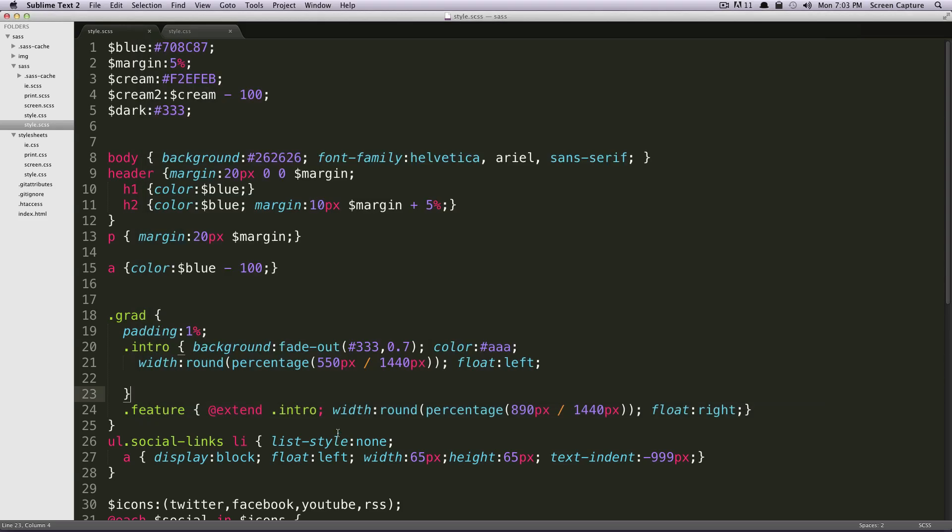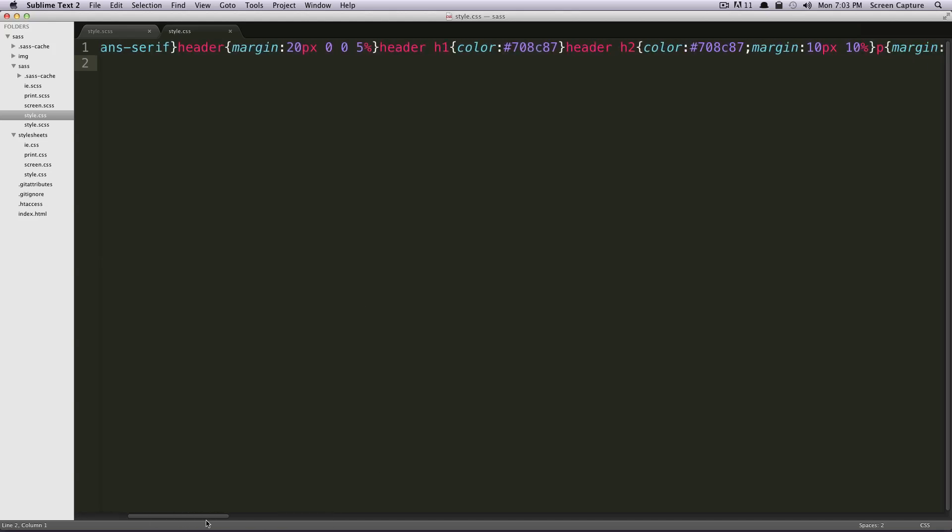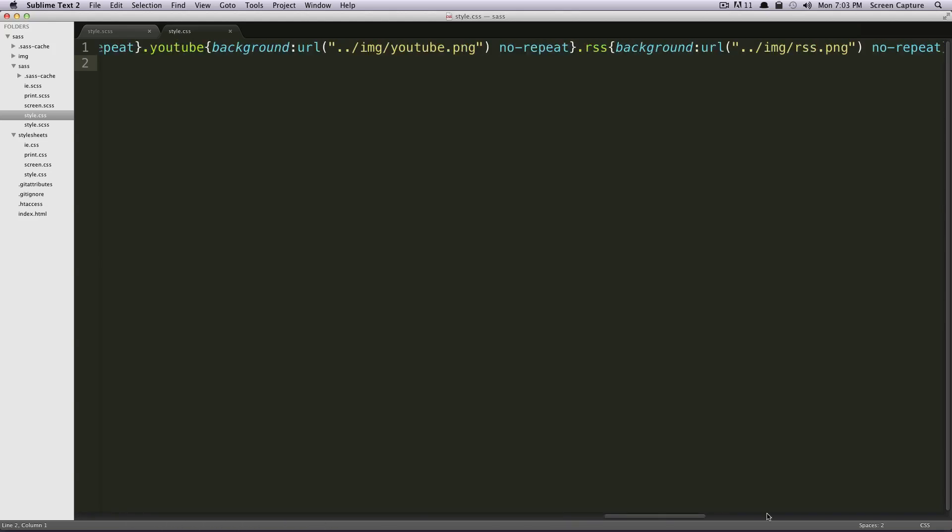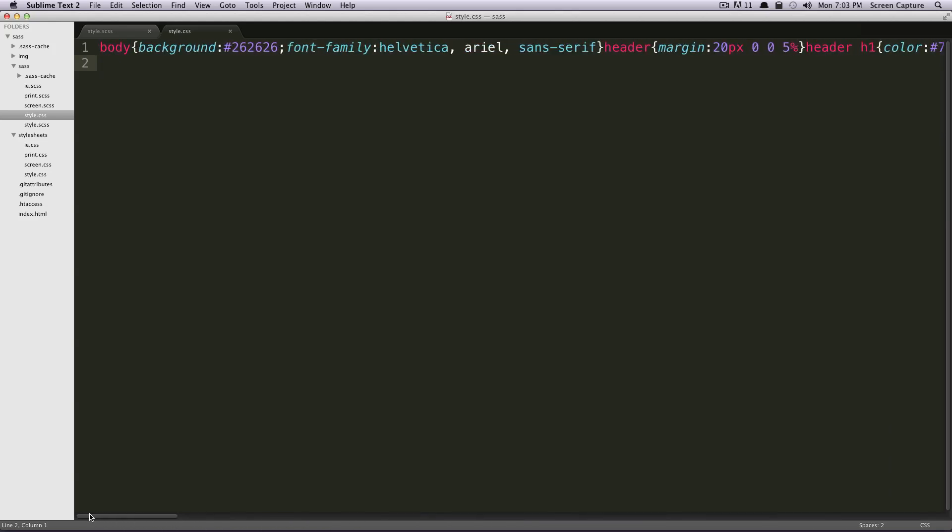Okay. Now we're just going to save this, and you can check it out. So here is your Compressed production ready minified CSS. Everything's on one line, good to go, got rid of all of the spaces in your document.